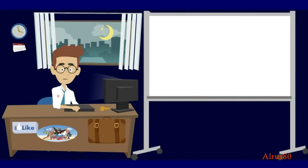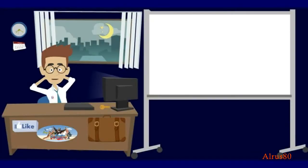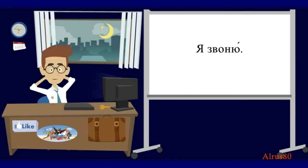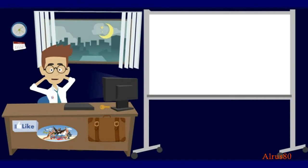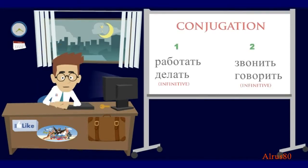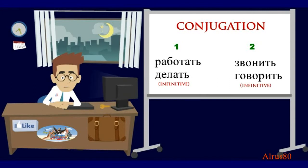The verb работать belongs to the first conjugation. What about verbs of the second conjugation? How would you say I'm phoning, calling on the phone? Я звоню. He is not phoning. Он не звонит. He is working. Он работает. See the difference in their endings? Звонит. Говорит. The second conjugation verbs. And работает. Делает. Our verbs are the first conjugation.